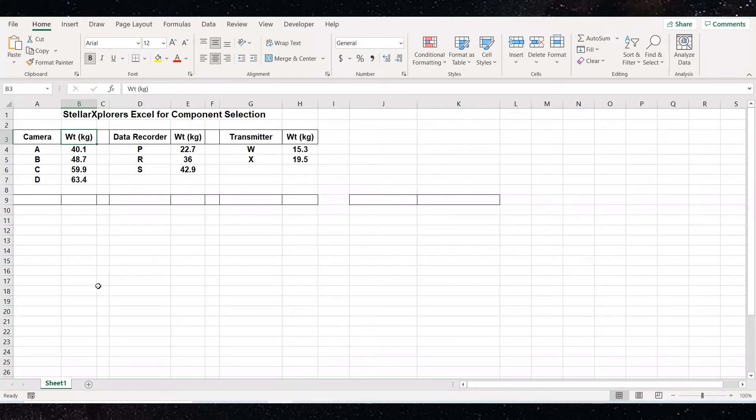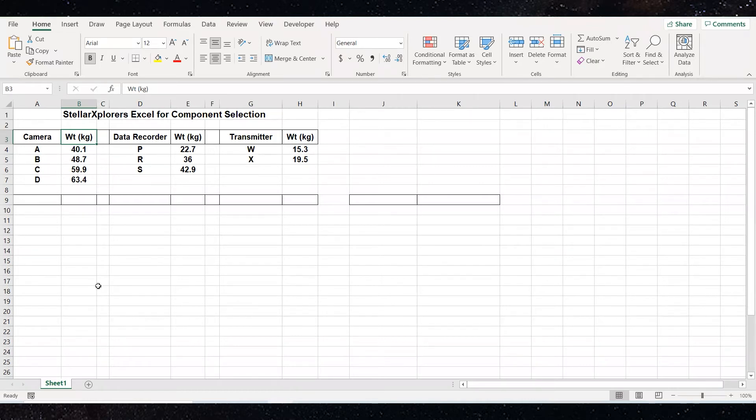For today, our task is we're given three different components. We have four cameras A, B, C, D, three data recorders P, R, S, and two transmitters W, X. Each of those have an associated weight. Your goal is to choose one of each of those, and then determine if they meet the weight restriction of 110.3.